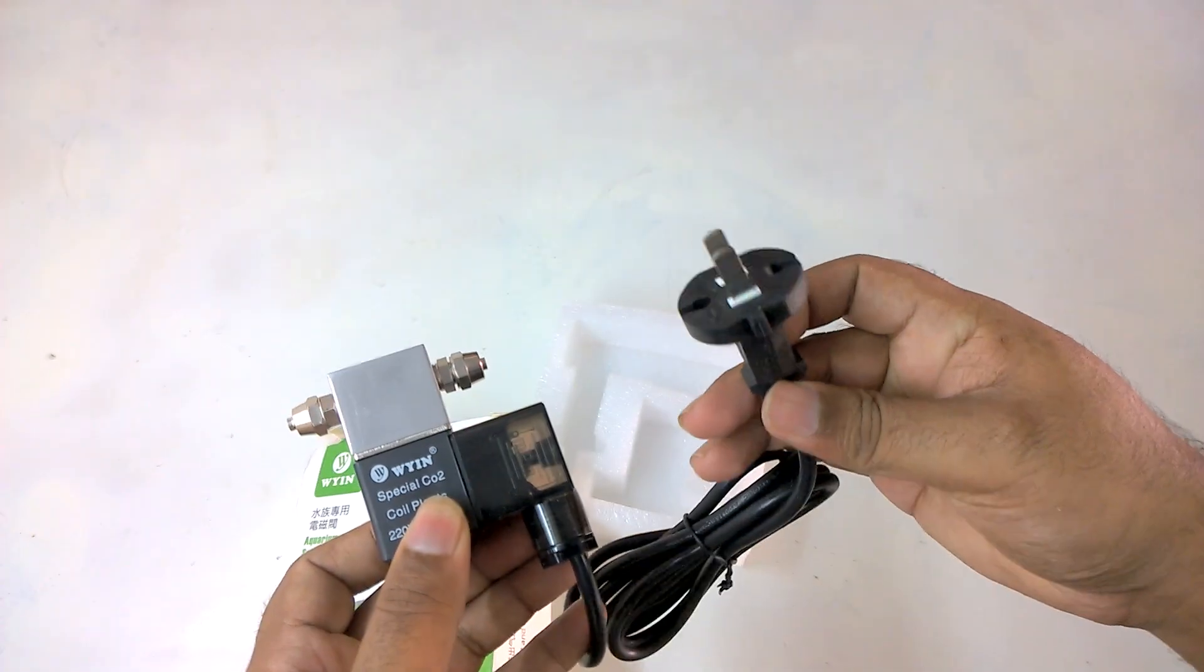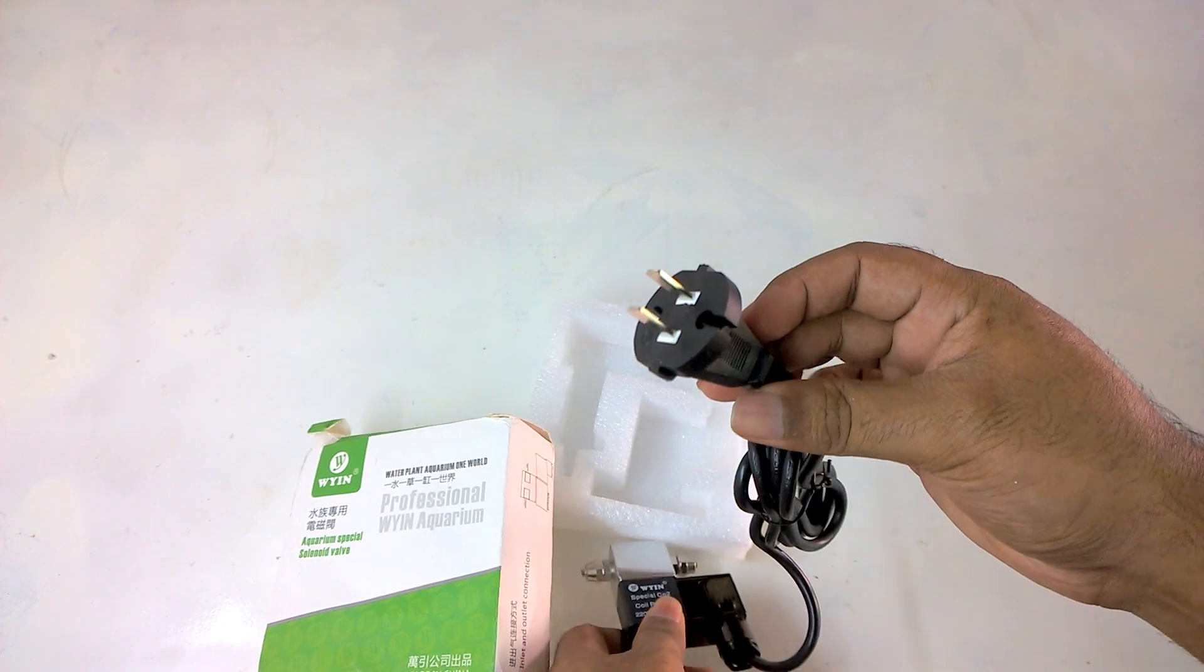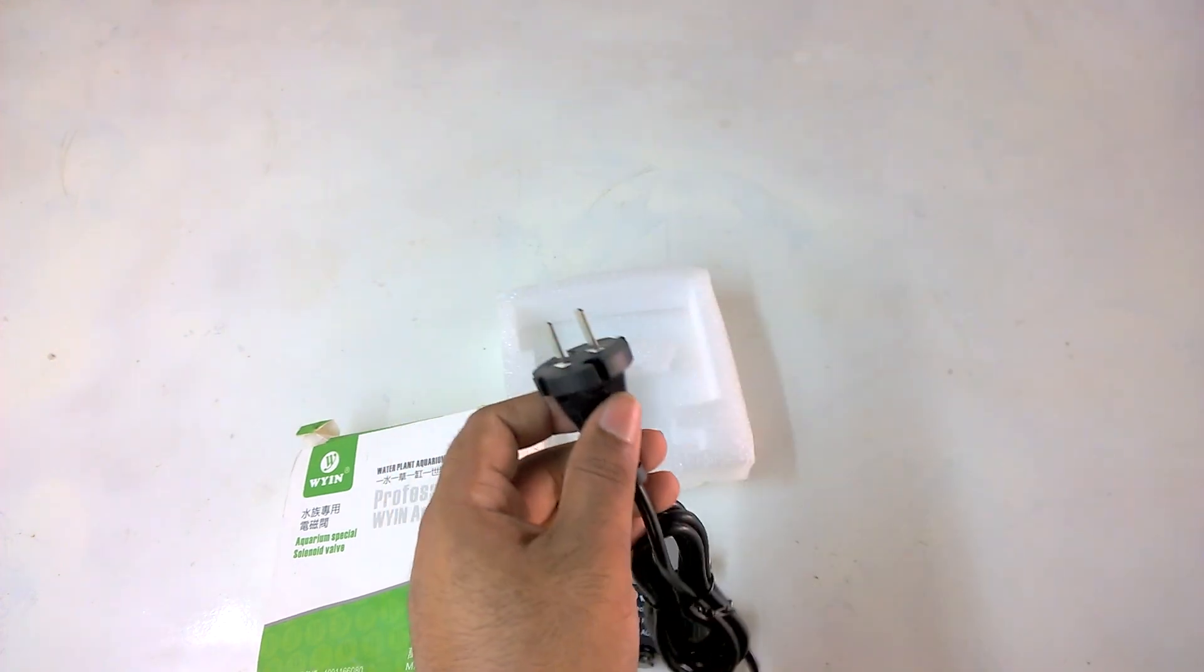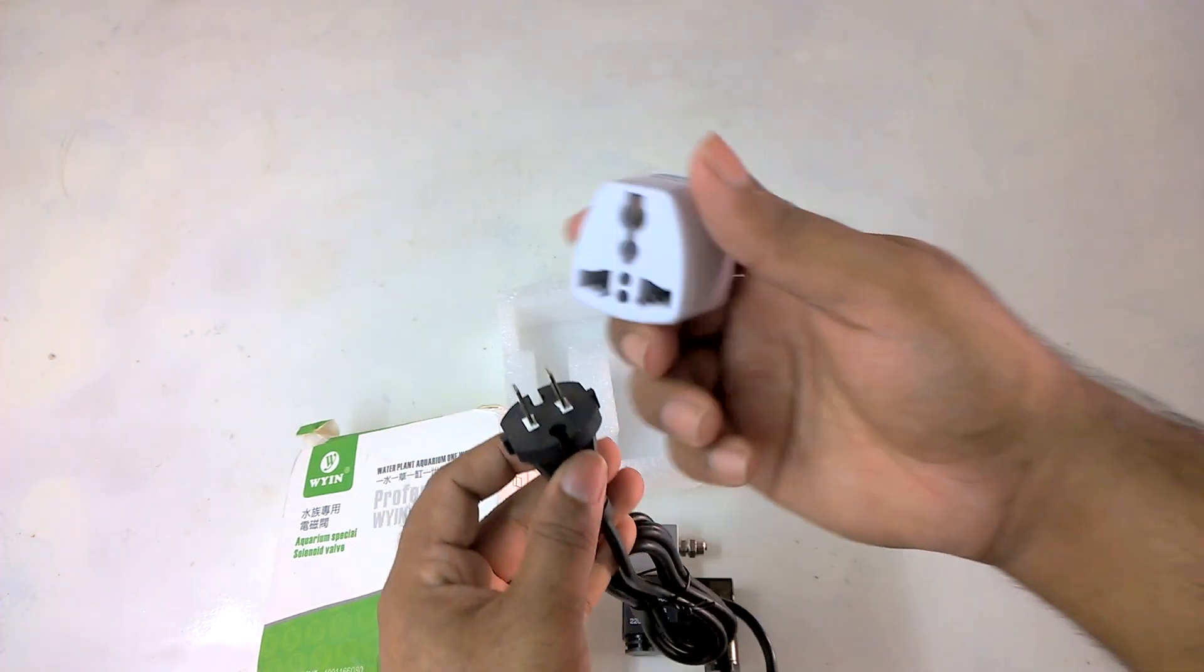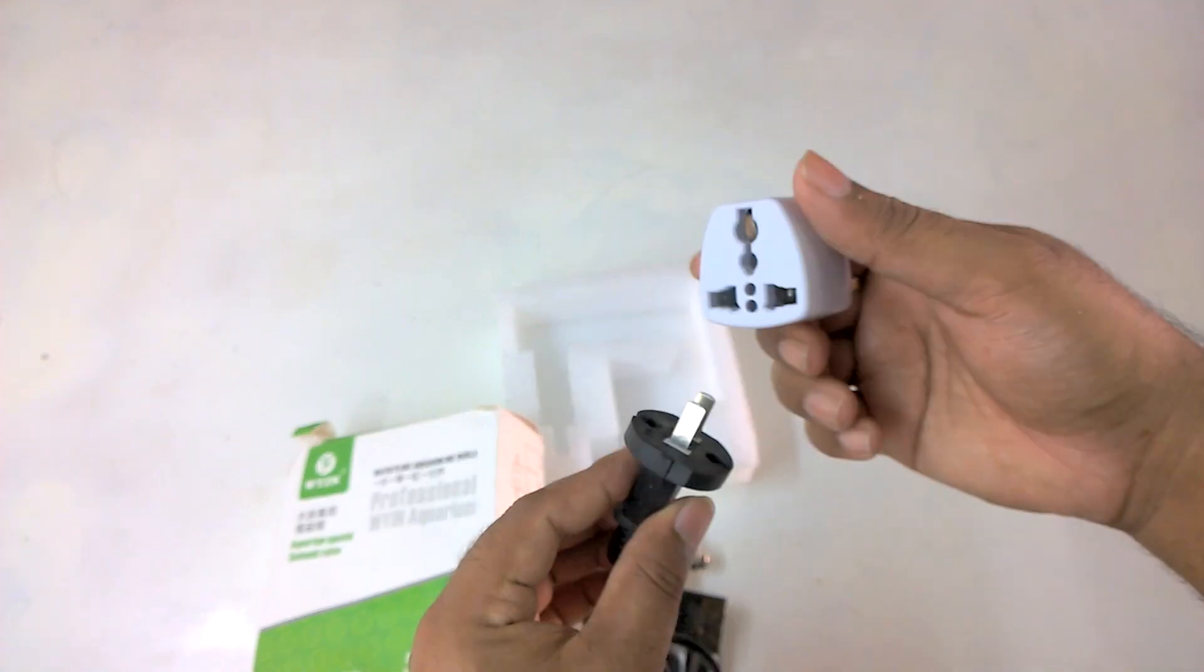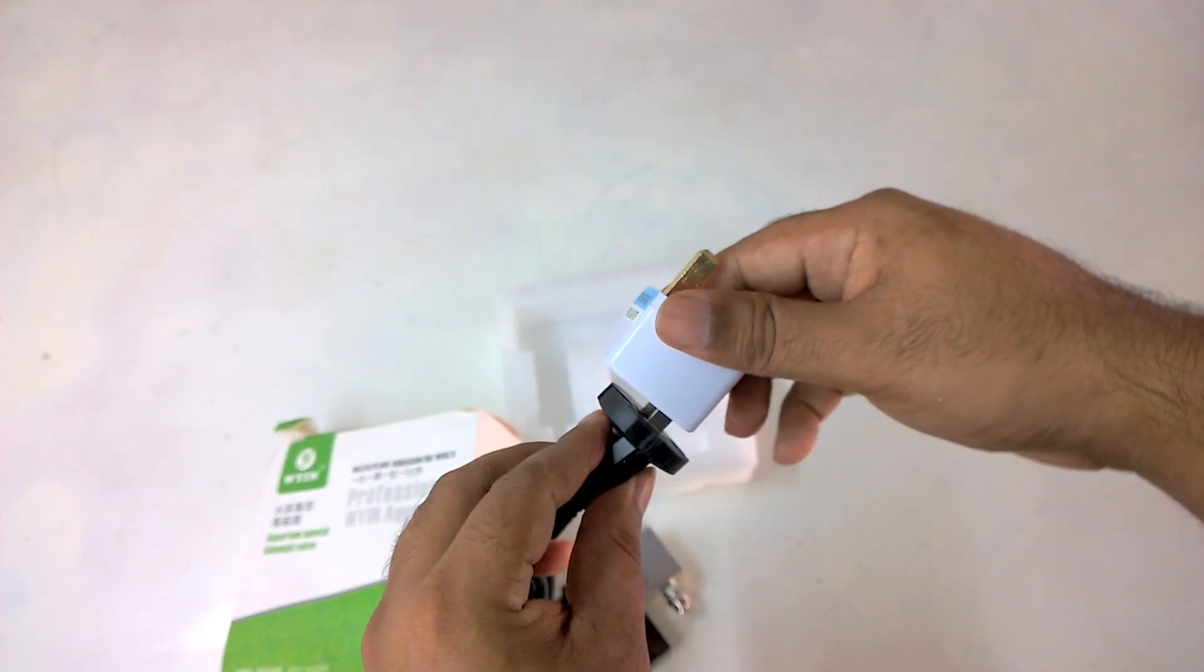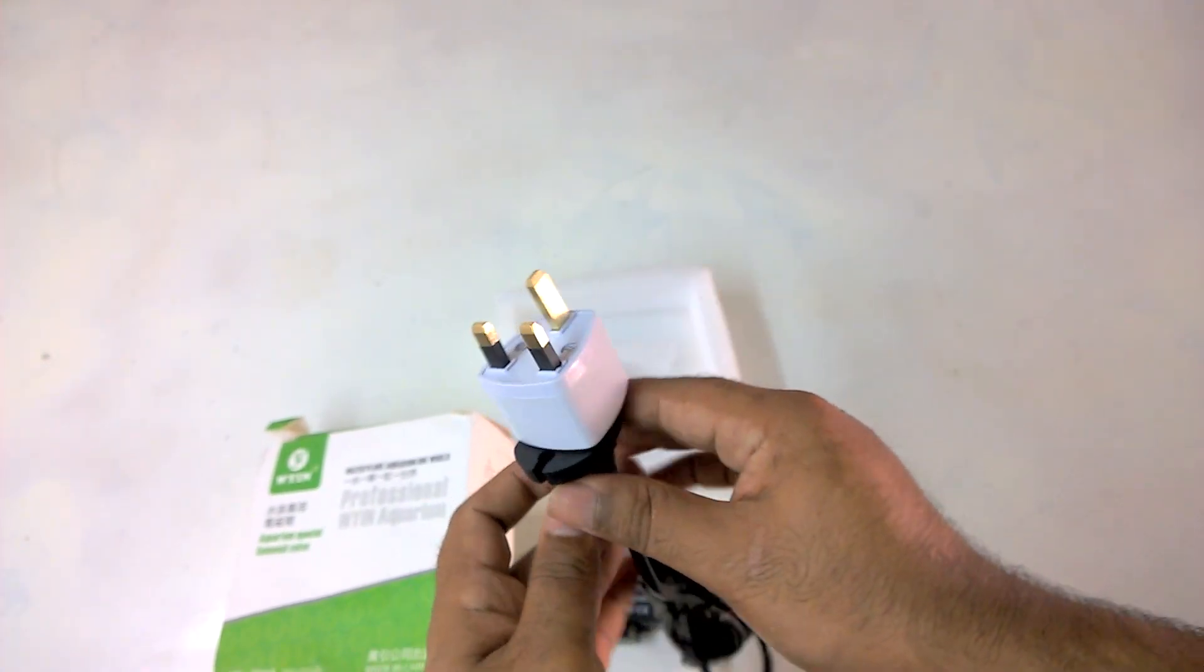The power source connecting plug is a bit weird. If you are not living in India you may be familiar with this plug. For people living in India, they might need a suitable 3-pin plug to connect this device.